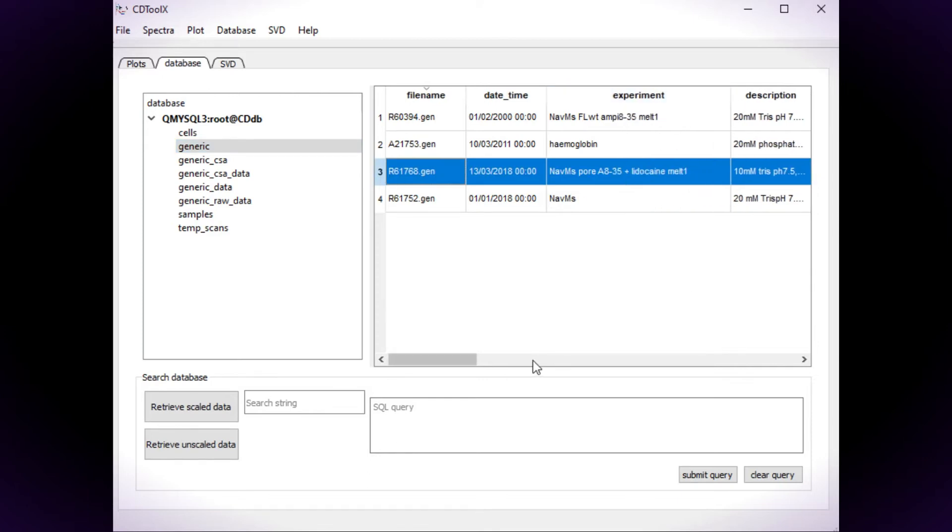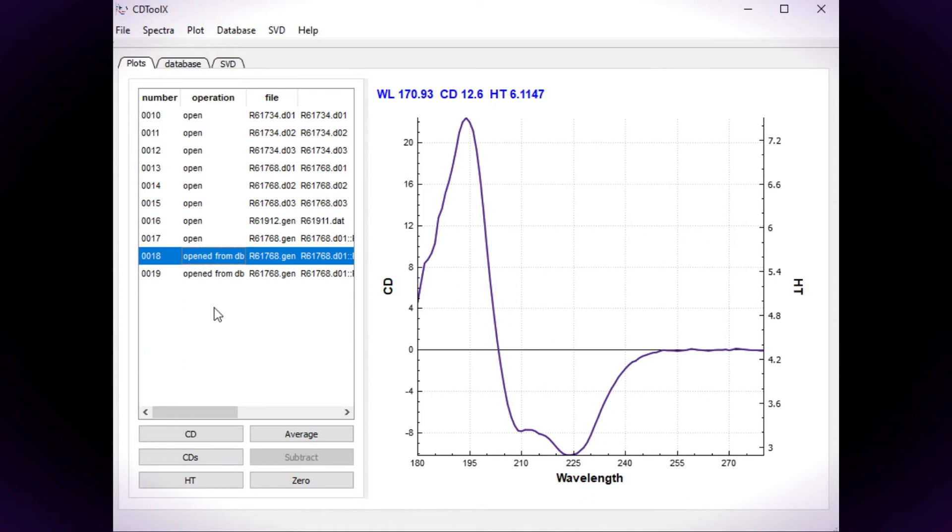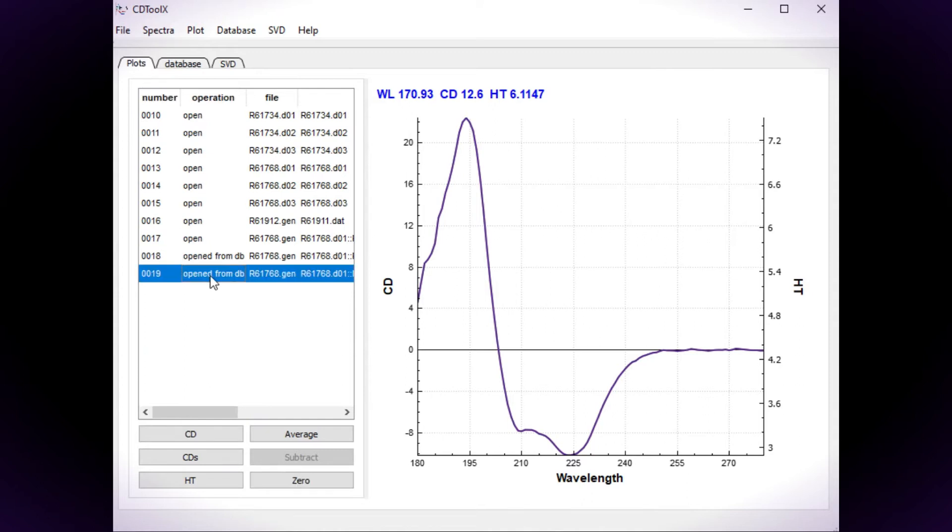To retrieve the spectrum, select the spectrum from the database table and click on the Retrieve Unscaled Spectrum button. The spectrum is displayed in the plot window.